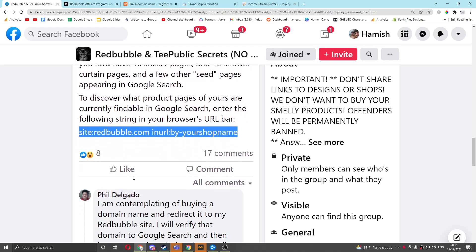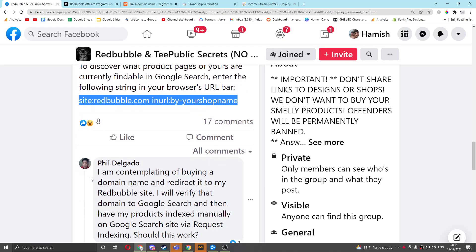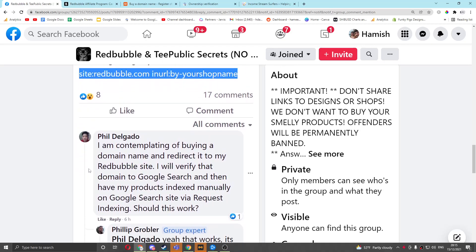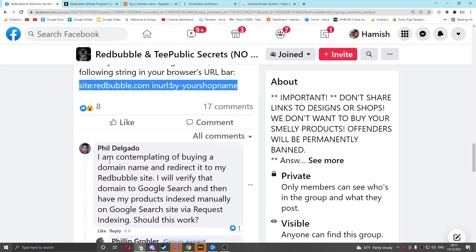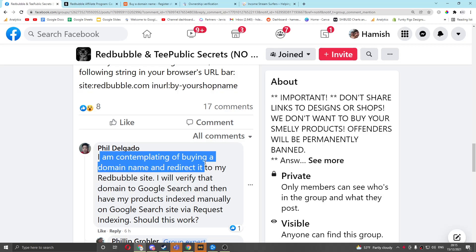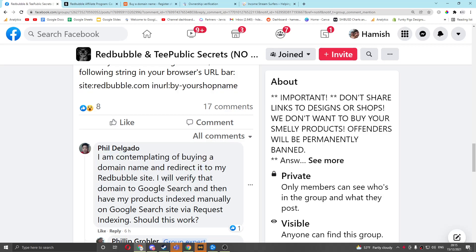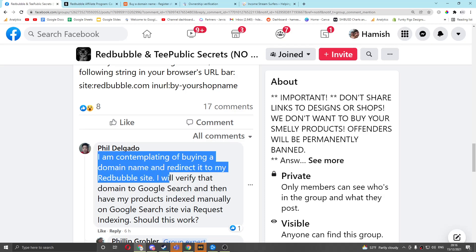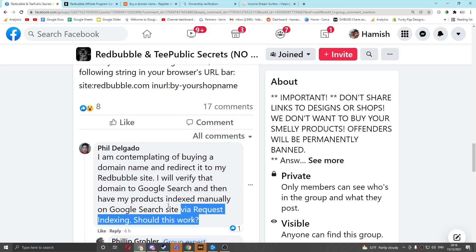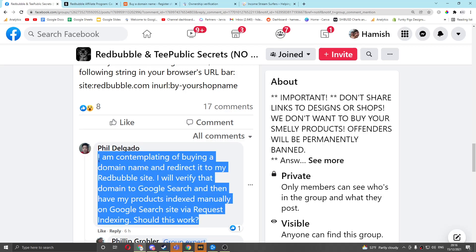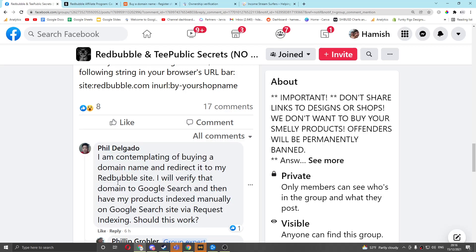And then the first interesting comment was from Phil Delgado, and they were talking about thinking about buying a domain name and redirecting it to my Redbubble site, and that domain will be verified in Search Console, and that domain will be indexed. So this is a pretty interesting thing, although I don't like this exact idea. But someone further down left an even more interesting comment, and I'm going to show you exactly how you can do this.